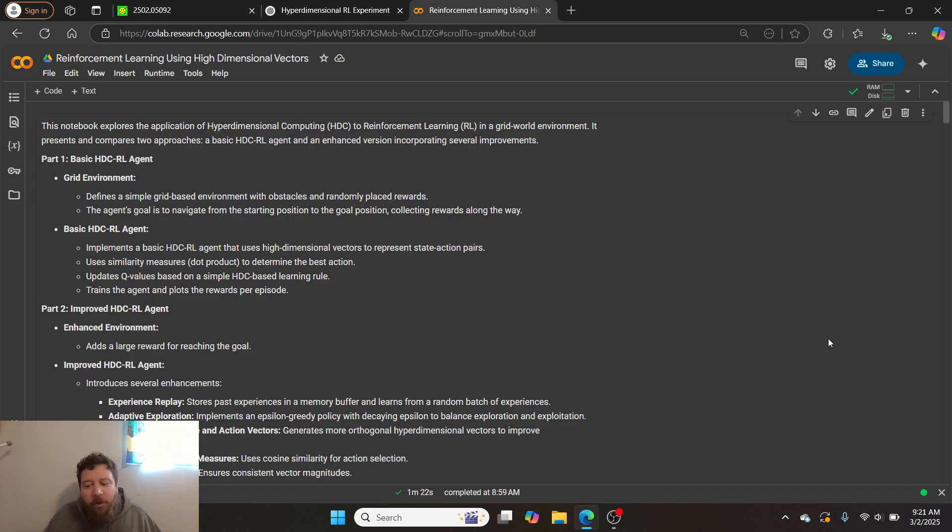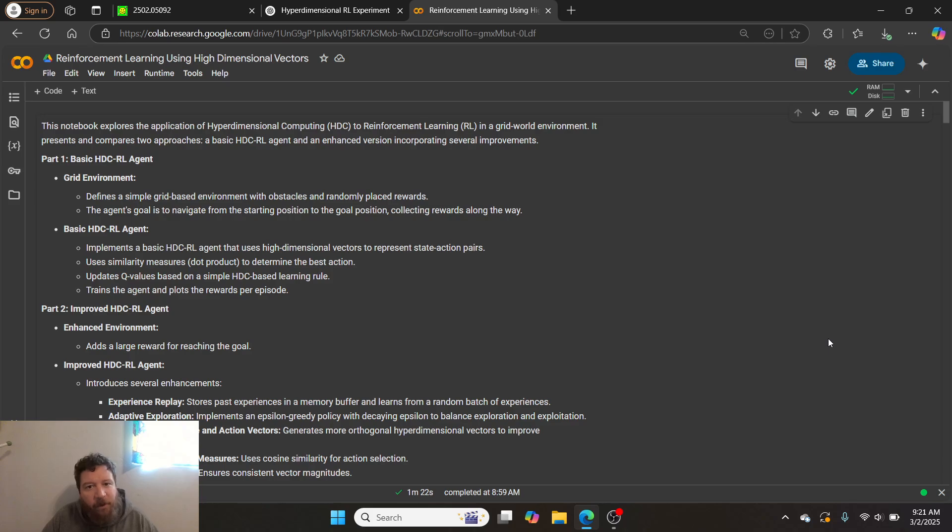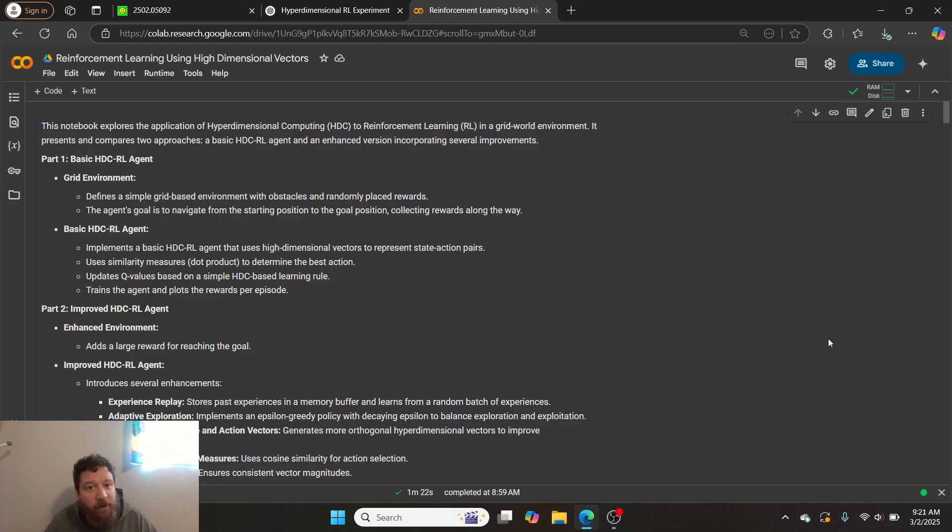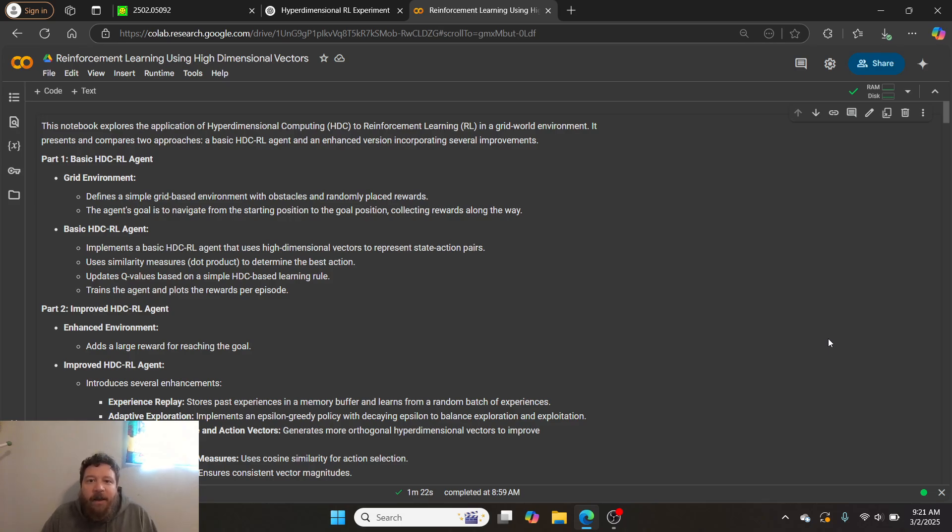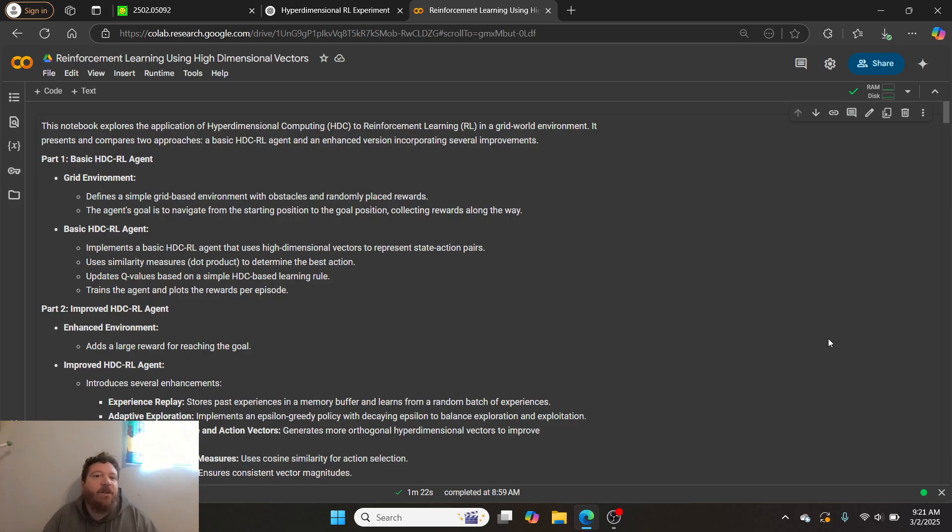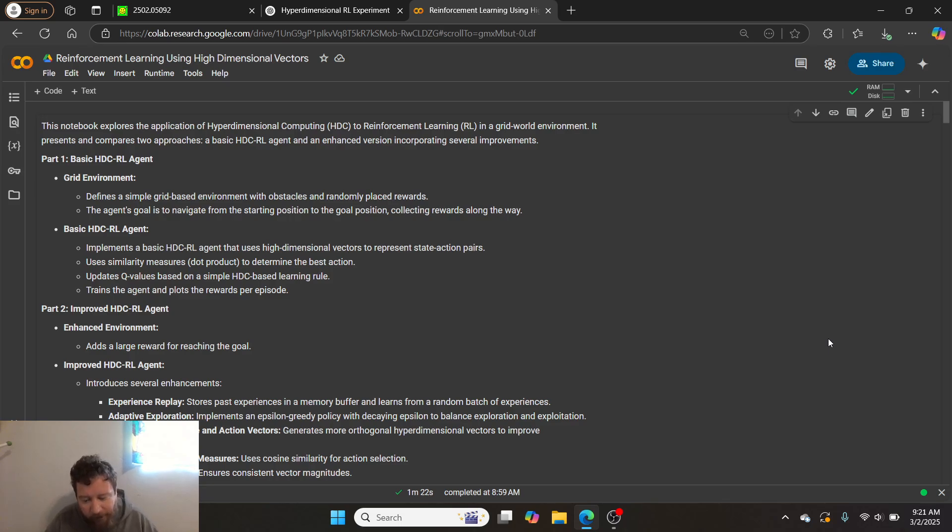I'm showing you in this instance utilizing high dimensional vectors for reinforcement learning to kind of illustrate the concept that you can literally utilize any of these concepts. If I can utilize high dimensional vectors for this, you can utilize LM models, literally any other framework that you could possibly think of. If I can do it via HTC, it will work via anything.